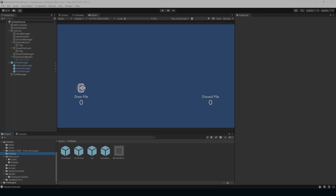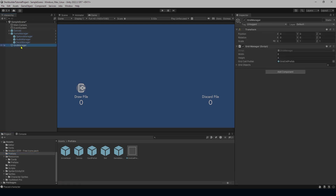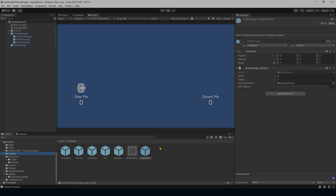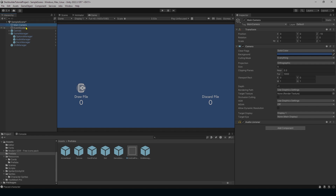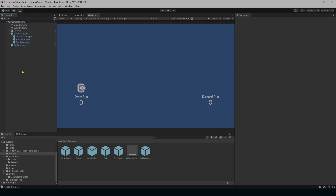One of the last things to do is save our progress. Drag our Canvas into prefabs and save as a prefab. Drag our GridManager into prefabs and save as a prefab. That way if something disappears, we can just drag everything back in. We don't need to save Main Camera or Event System as prefabs — nothing special about them yet. Then save the project.